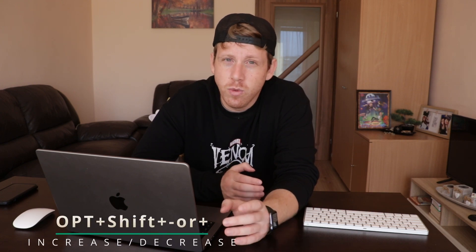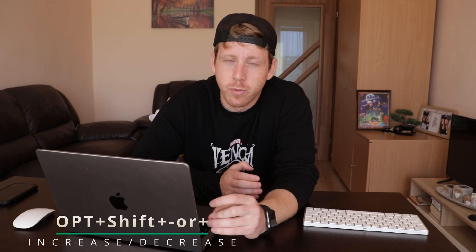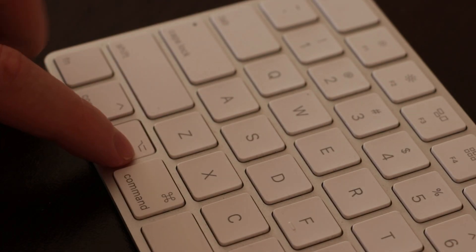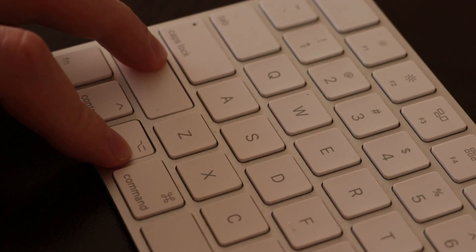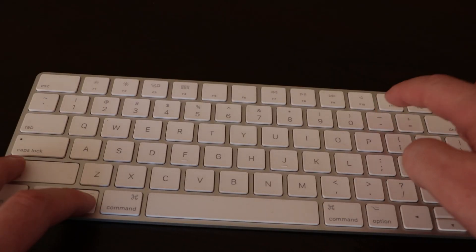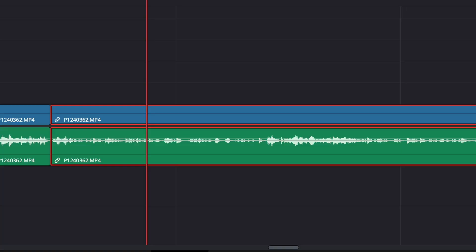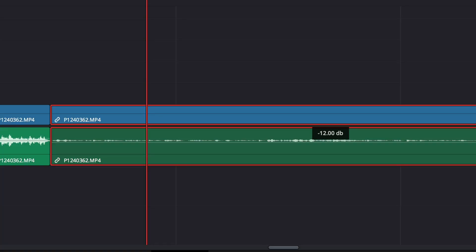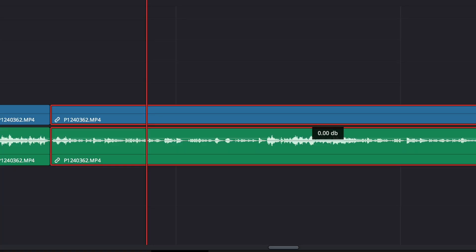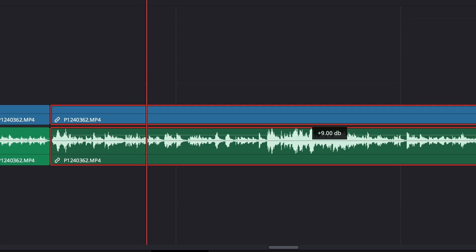If you want to decrease or increase your audio without using the inspector, press Option+Shift+Minus to decrease it by three decibels, or Option+Shift+Plus to increase it.